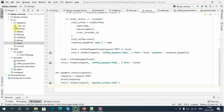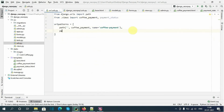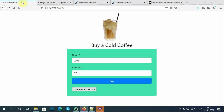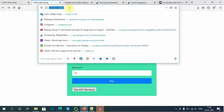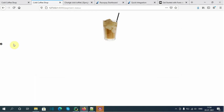Now let's create a URL for this view in our urls.py file. Here I will import payment_status, then add a path with name equals 'payment-status', pointing to the payment_status view. Let's open this in a new tab at slash payment-status. The checkmark icon is now showing.